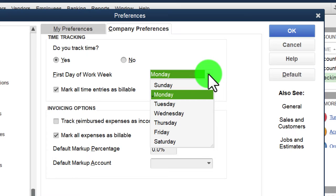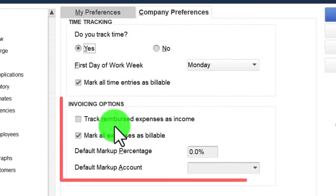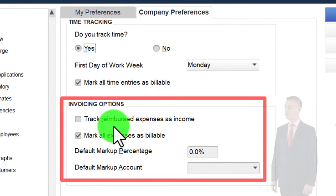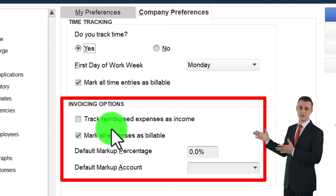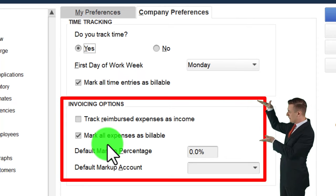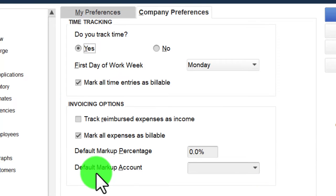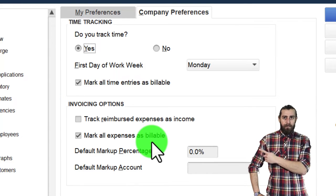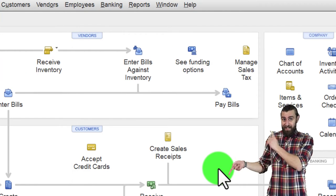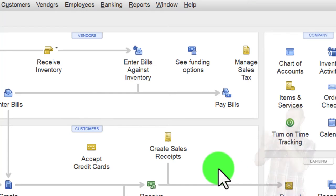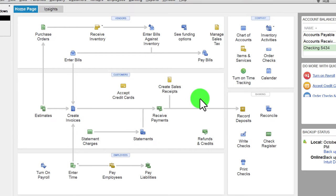We'll keep the first day of the work week set to Monday. Under invoicing options, there are settings for tracking reimbursed expenses as income, marking all expenses as billable, a default markup percent, and a default markup account. Let's think through what it means for something to be billable and the pros and cons.